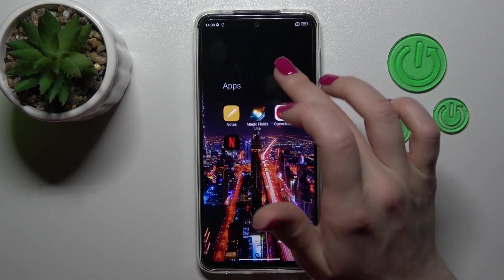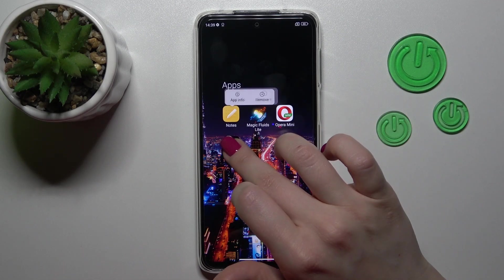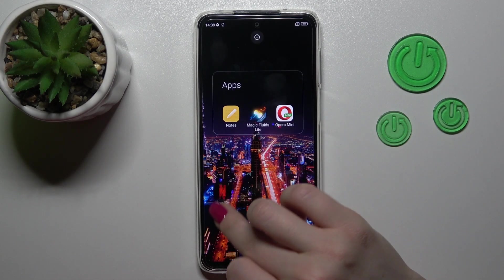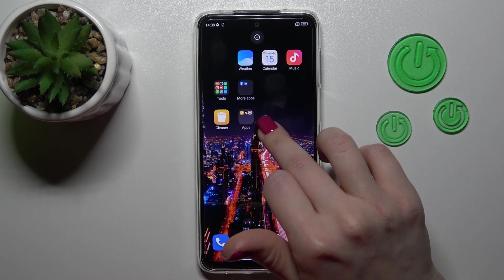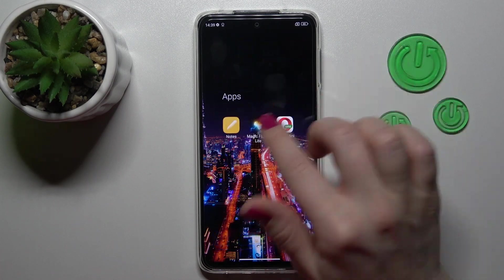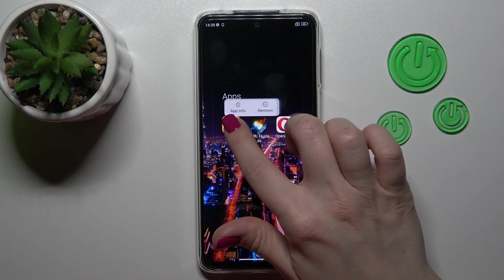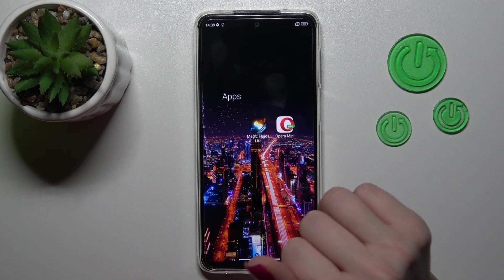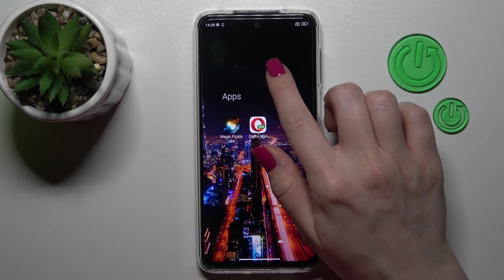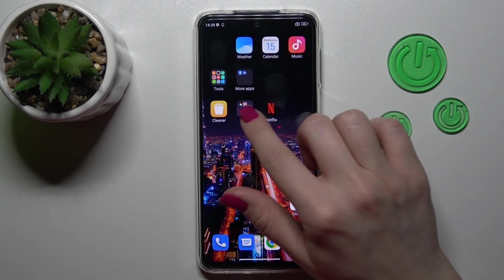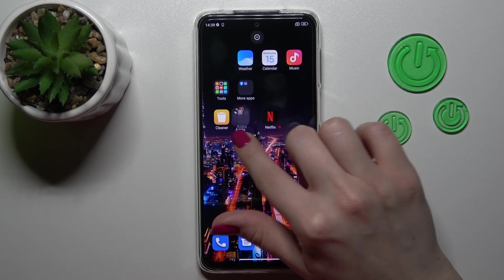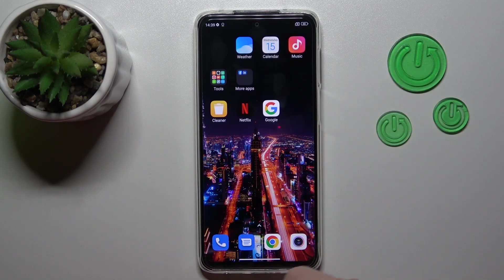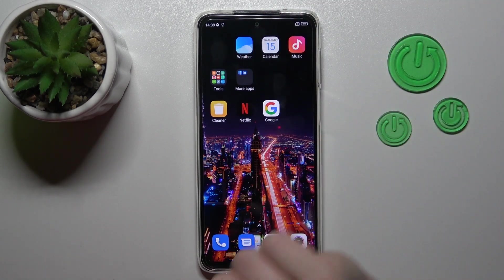If you want to remove the application from the folder and keep this app on the home screen, just hold it and drag it to the home screen. If you want to remove it from the folder and from the home screen, just hold it and tap the remove icon. Also, you can remove all of the applications with the folder together — just hold it and drag it to the remove icon.